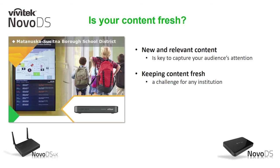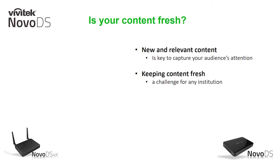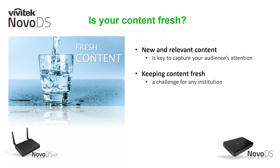Keeping your content fresh, however, can be quite a challenge for any institution. With the NovoDS, we provide you a solution to help keep your content fresh and up-to-date by utilizing dynamic content from the internet.